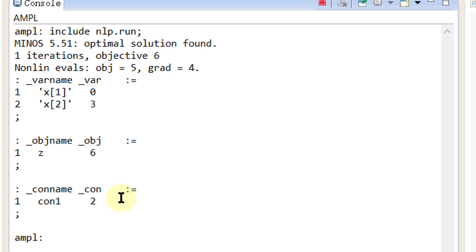That is how to model and solve nonlinear programming problems in AMPL. Thanks for watching.